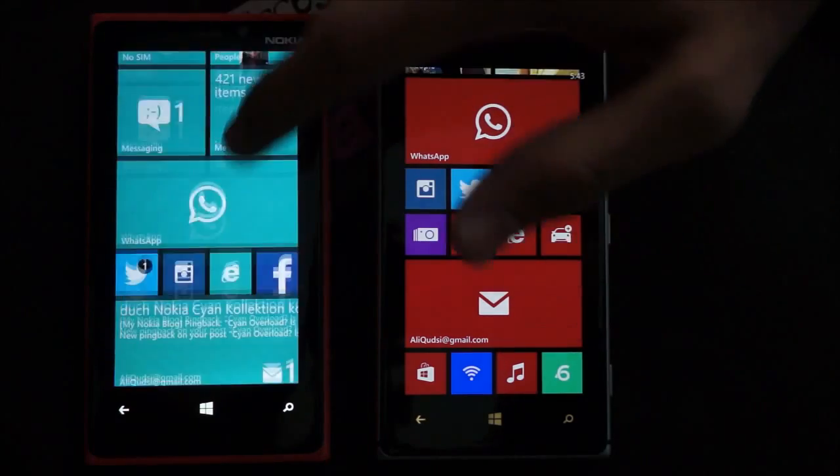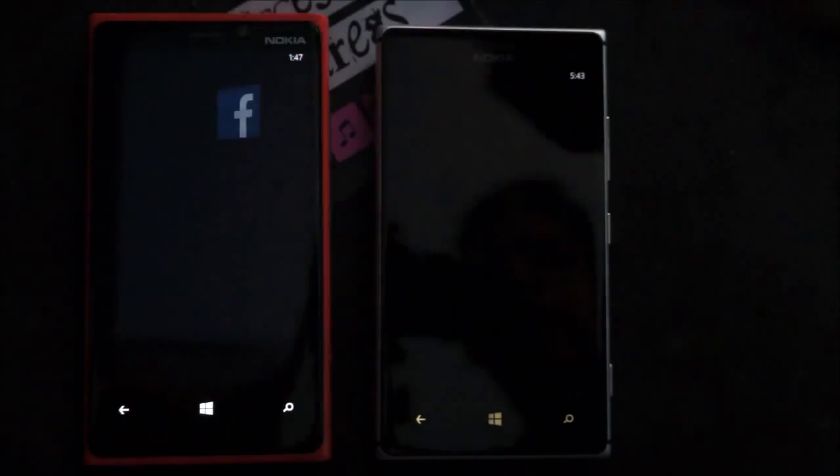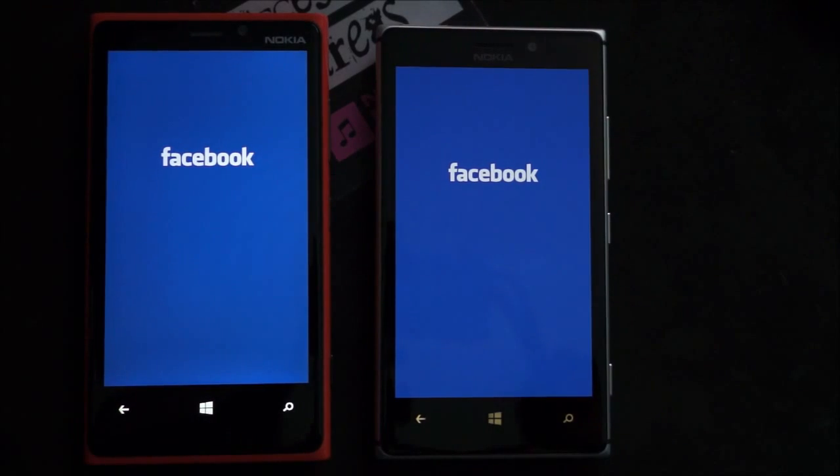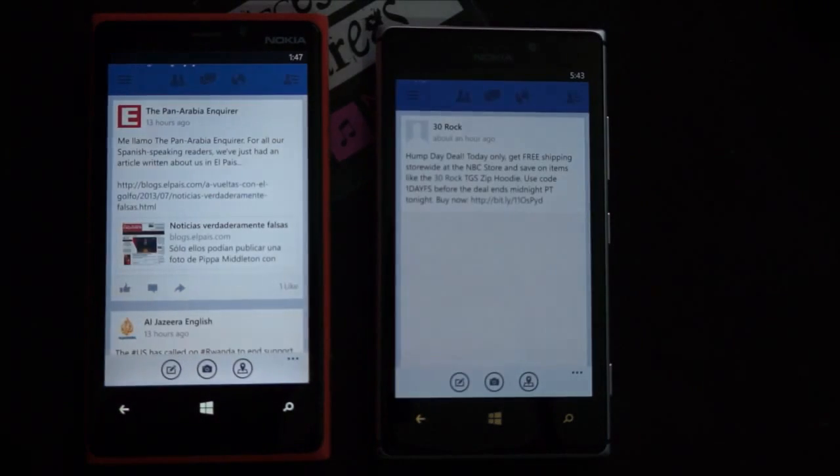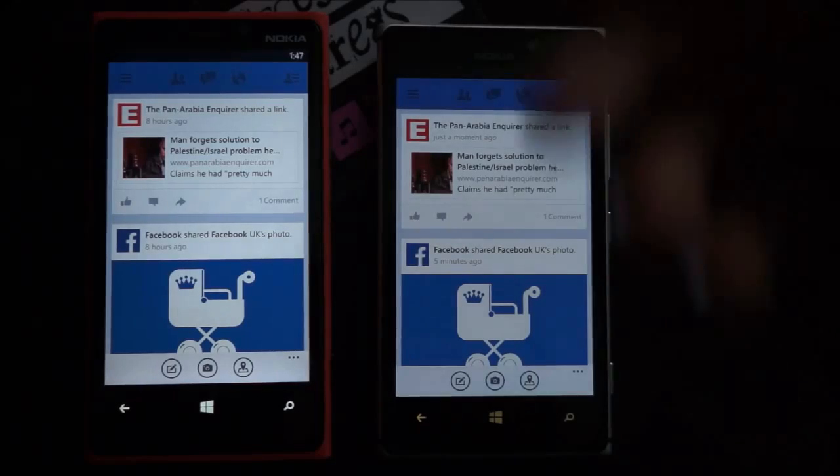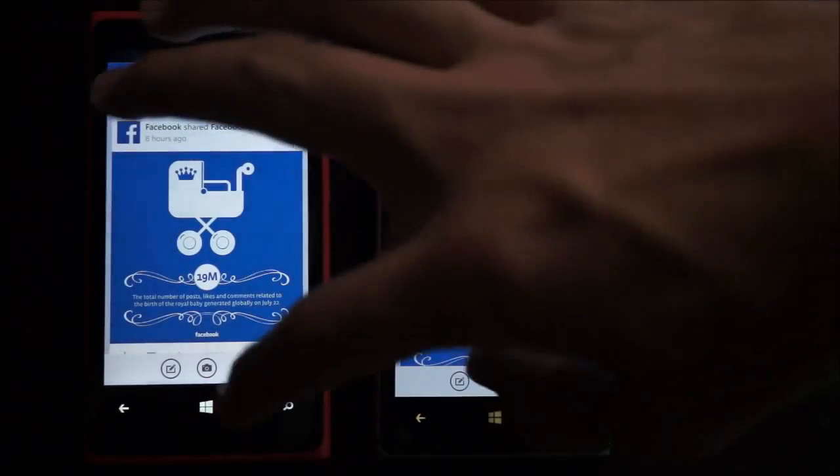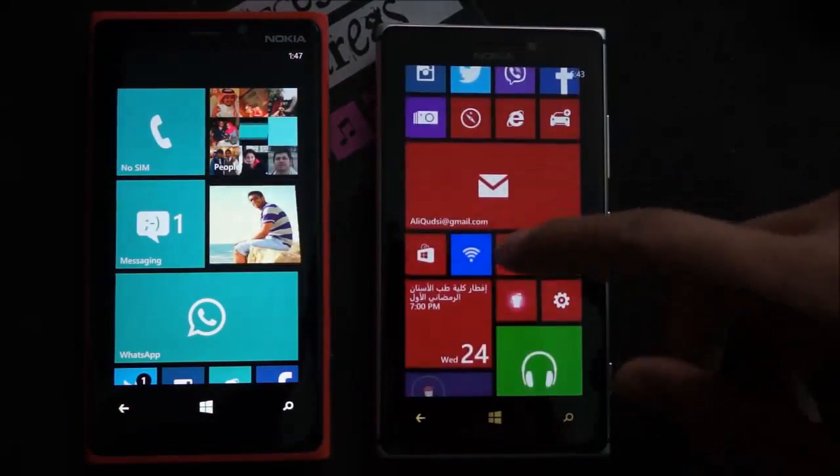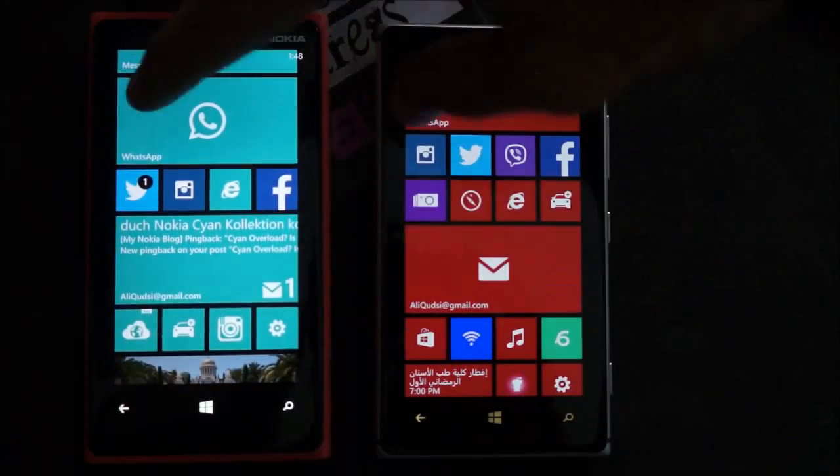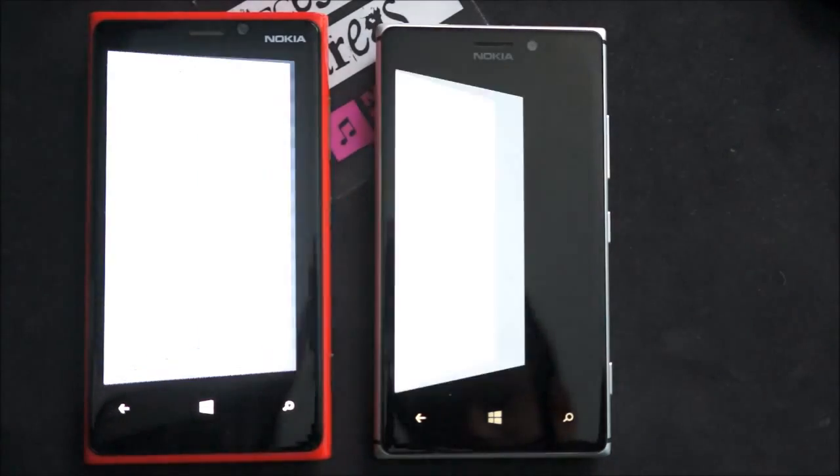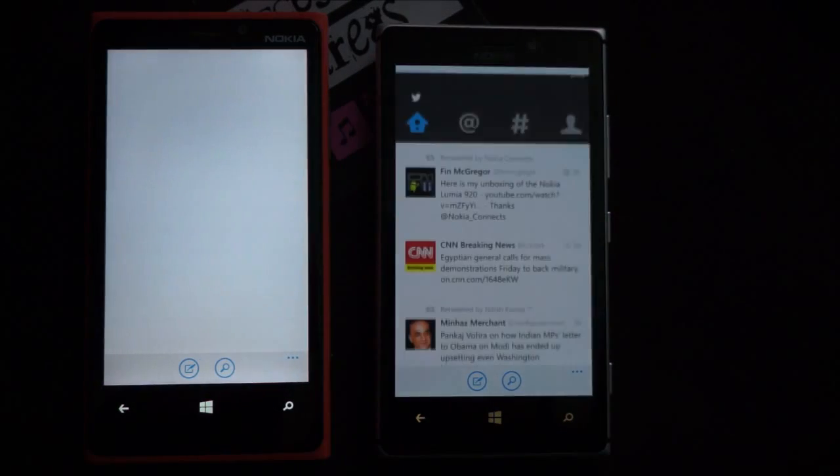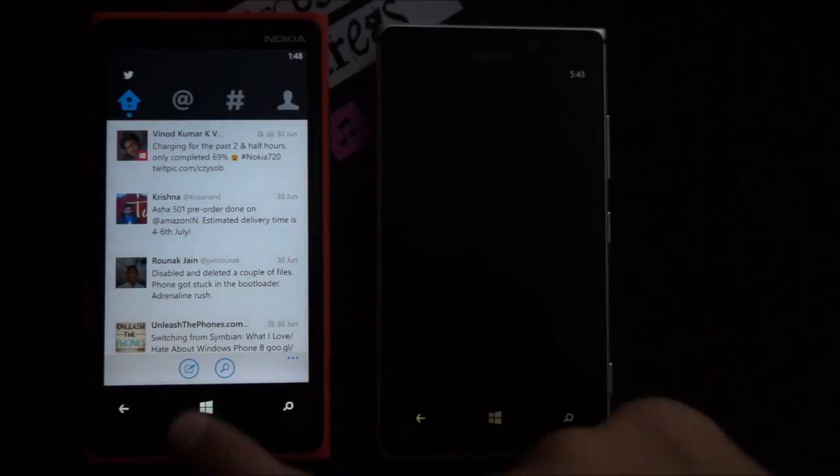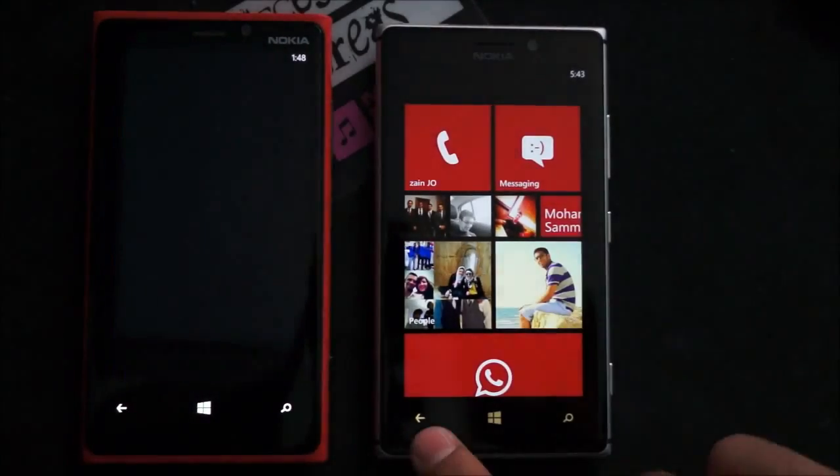So let's start out with the Facebook app, which is Facebook Beta actually. And 920 is a partial portion of a second faster. They're both updated. No real issues. Let's check out the Twitter app. And as you can see they both turn on instantly even though it might take a while just to refresh the feed. Let's see how they resume.